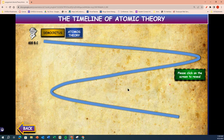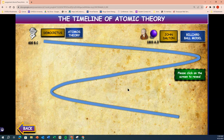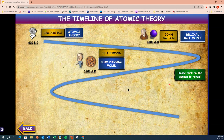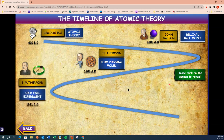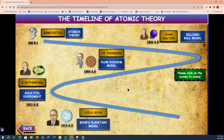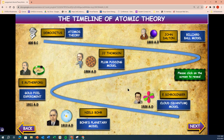Democritus — the atomist theory. John Dalton in 1803, the billiard ball model. J.J. Thompson, the plum pudding model, 1904. Ernest Rutherford, the gold foil experiment in 1911. Niels Bohr in 1913, the planetary model. And finally Schrödinger in 1926, the cloud quantum model — quantum mechanics.